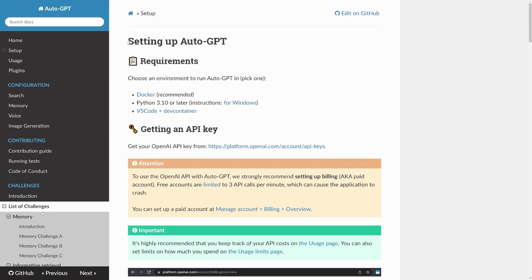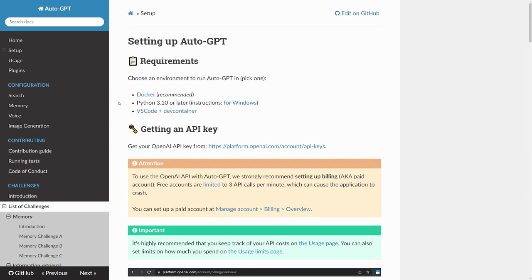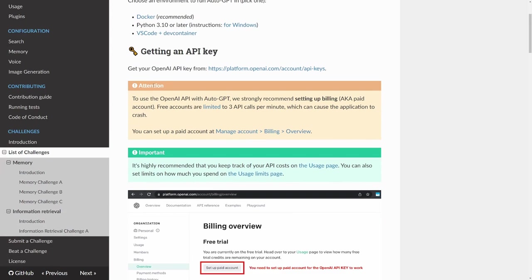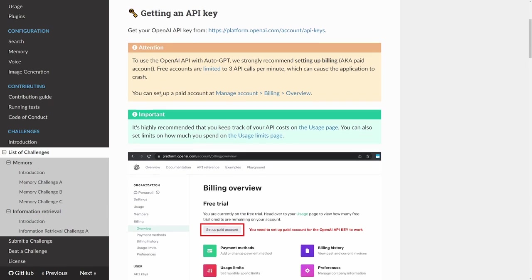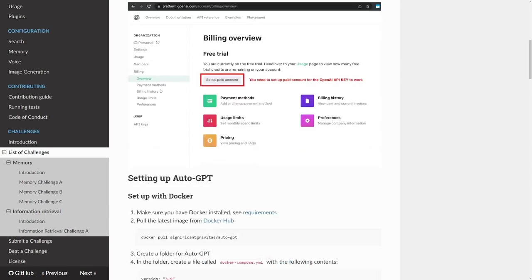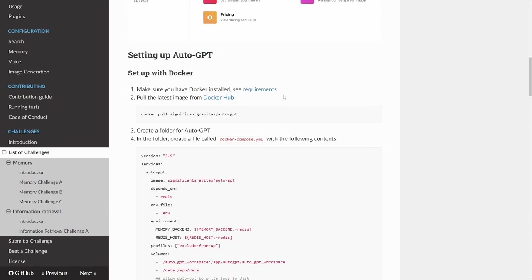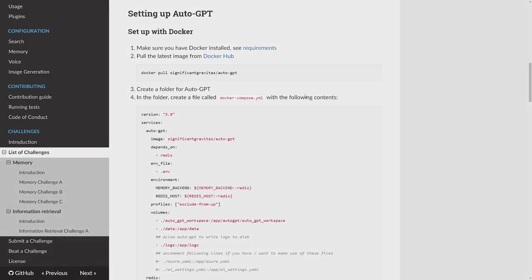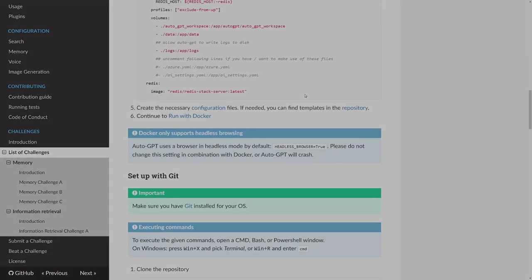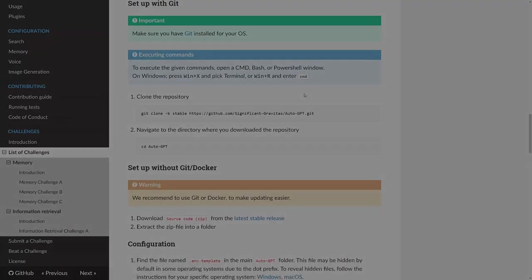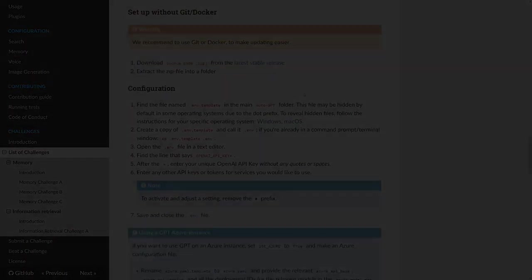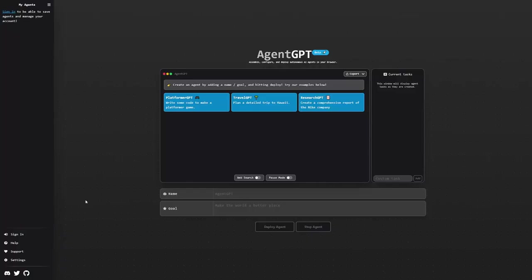The only real drawback is that it takes some setup where you have to download some files and make sure the configuration is correct, run things correctly, etc. But let's see an alternative that requires absolutely no setup to use.